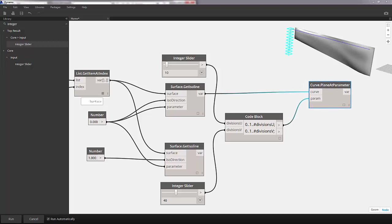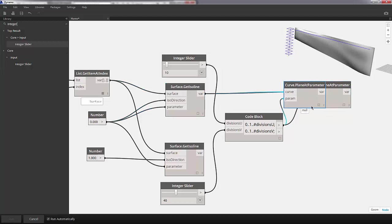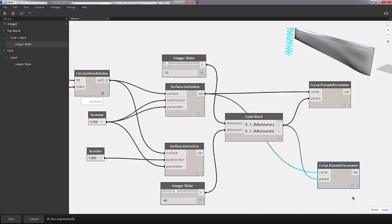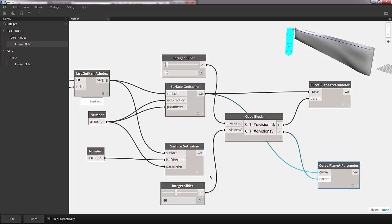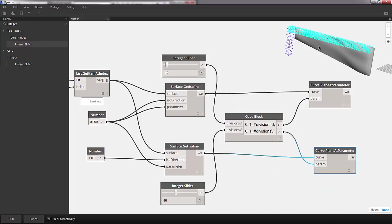Now we have 10 planes along this curve. If I copy and paste this plane at parameter, I'm going to change our parameter input to divisions v, and change our curve input to our long curve. Now I have 40 divisions along the longer edge of the surface.